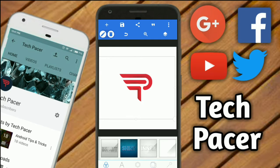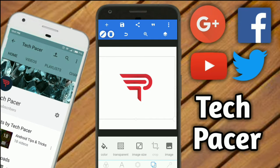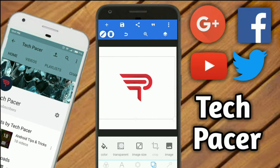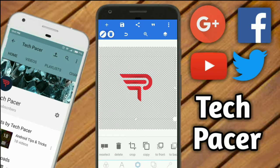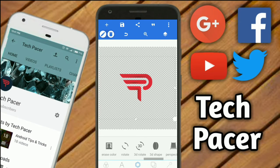After that, go click on this fourth button and go to transparent. Now then you can scroll and select 3D shape and enable it.